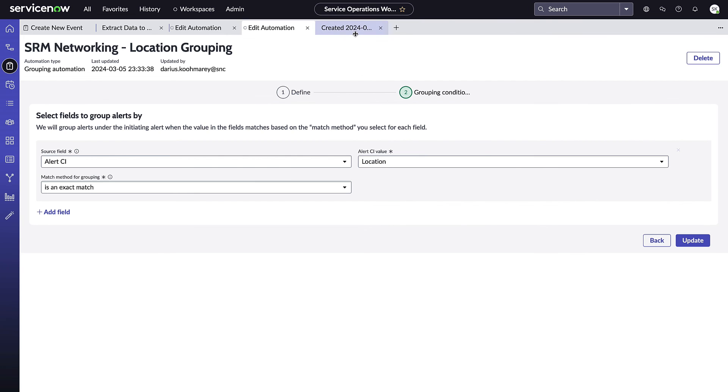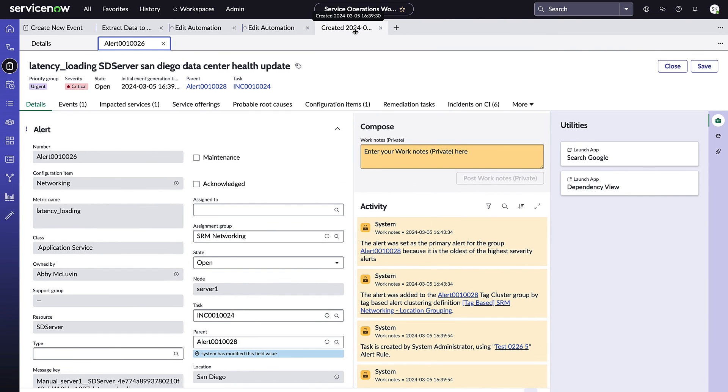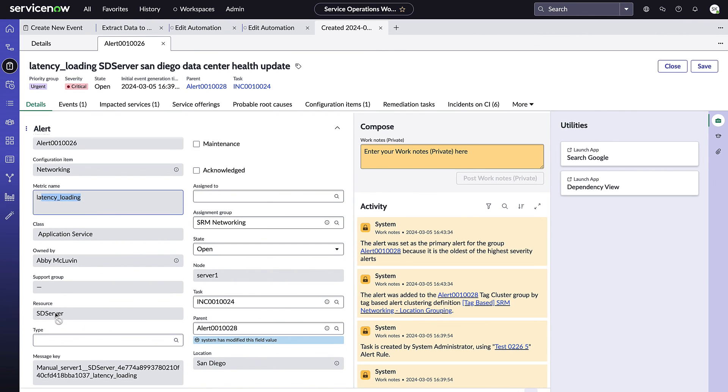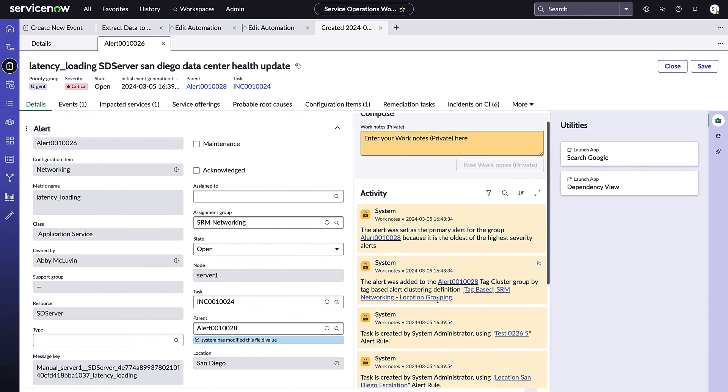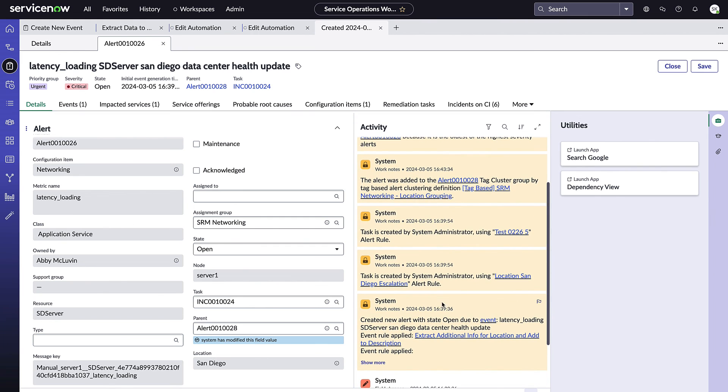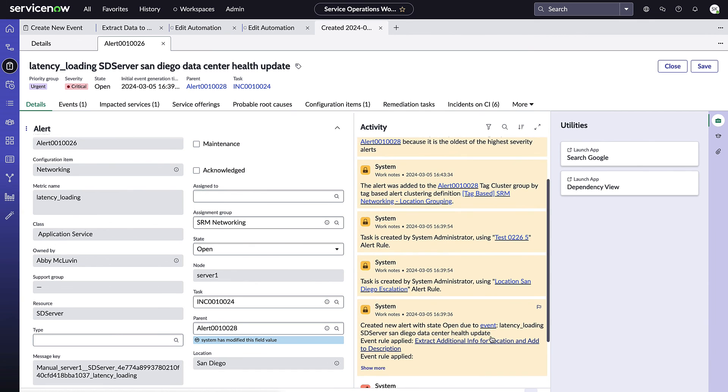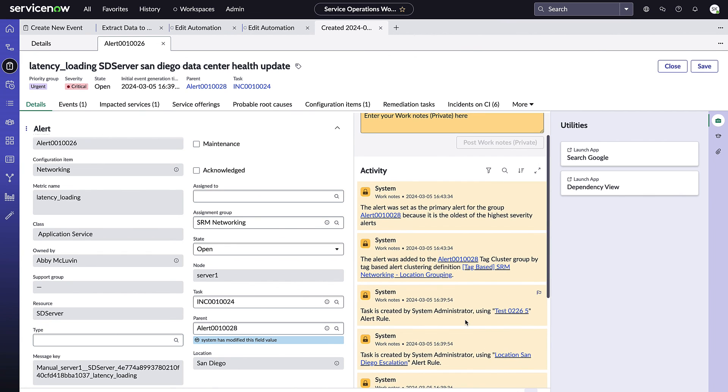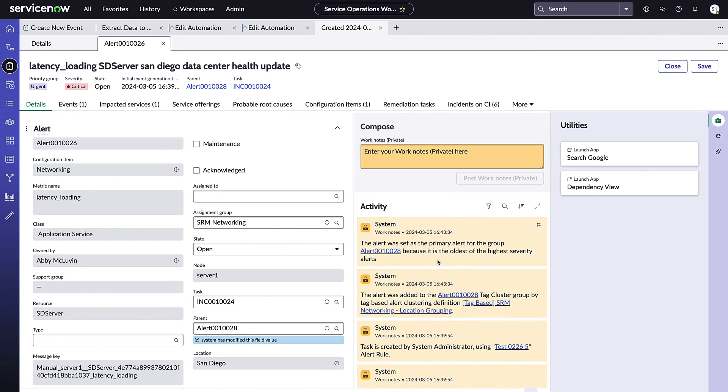So what I've done is I've created manually a new alert here and we can see that that alert was against this networking team's configuration item. We see that's the metric name of latency loading and it has a resource of SD server. And as a result, the description became latency loading, SD server, San Diego data center health update. And that's because we can see in the activity now which rules ran. So I know that we automatically extracted that additional info, I know that we escalated to an incident using our incident escalation, and I also can see that a grouping occurred and a new tag-based cluster was created because this networking configuration item had the same location as another item. So it's very easy to get explainability out on what your alert automation rules are doing across service context, across the grouping, and the escalate and notify.